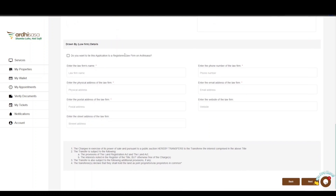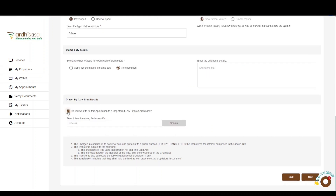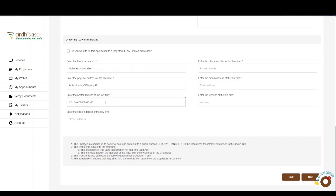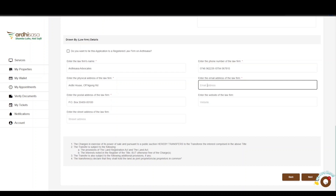We then proceed to the law firm details, where you will need to provide the details of the law firm you are acting under. You have the option of tying the application to a registered law firm on Ardhisasa by typing in the Ardhisasa ID of the law firm and clicking Search, and the law firm details will automatically be populated. In our case, we will manually key in the law firm details: the name, physical address, postal address, phone number, and email address of the law firm. The website and street address are not mandatory fields, but you can provide them if available.